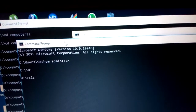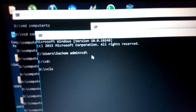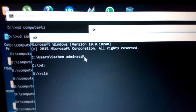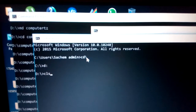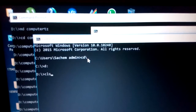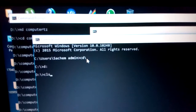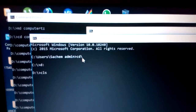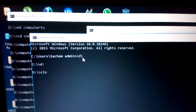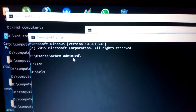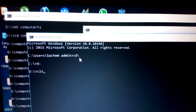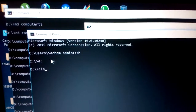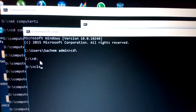The command 'cd \' means moving back to the main root directory. 'cd ..' is to move a step backward, but 'cd \' moves straight to the root directory. We have drive D as the current drive, changed from C to D.